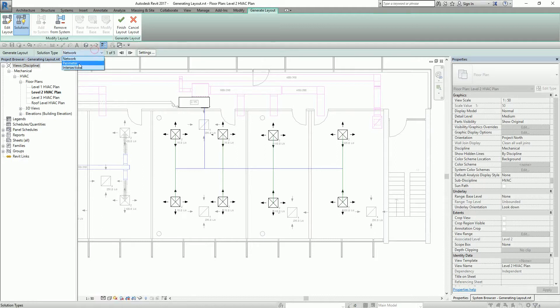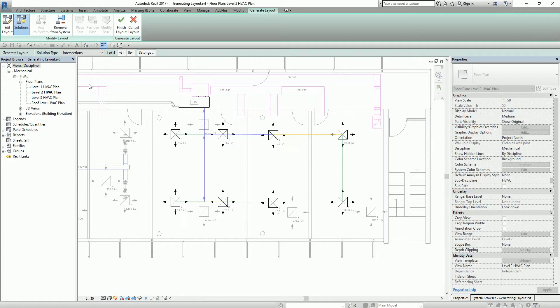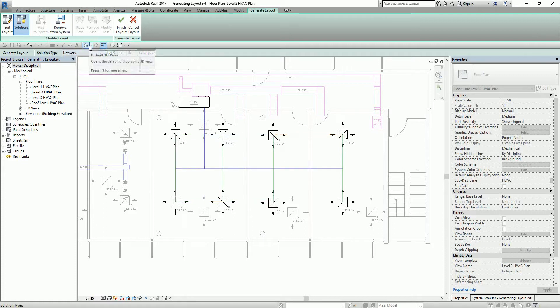Another solution is Perimeter, which provides five solutions that wrap the main segment around the perimeter of the components. The last solution type is Intersection, which provides up to eight solutions, each consisting of a main segment routed over the connectors of the components, with branches extending perpendicular from the main segment down to the component. Of course, you can still modify this manually.